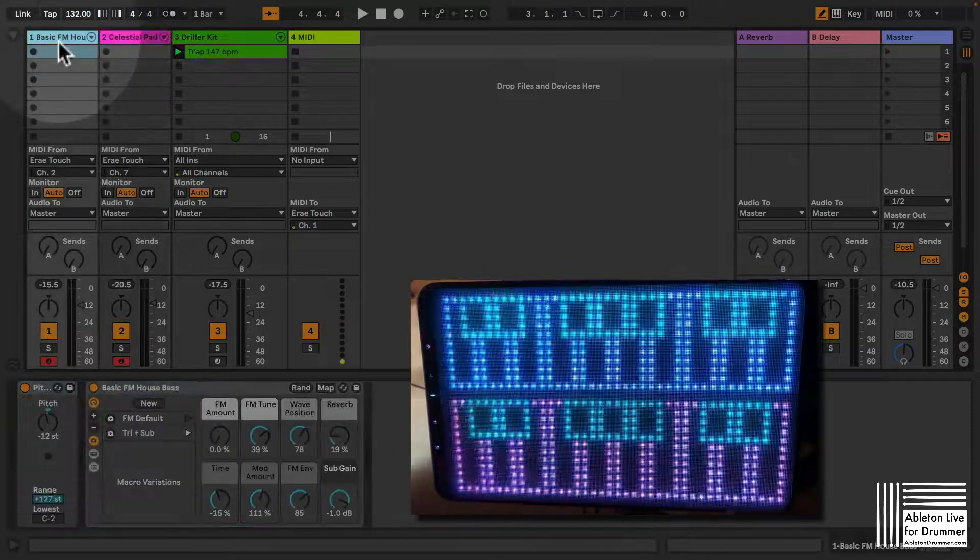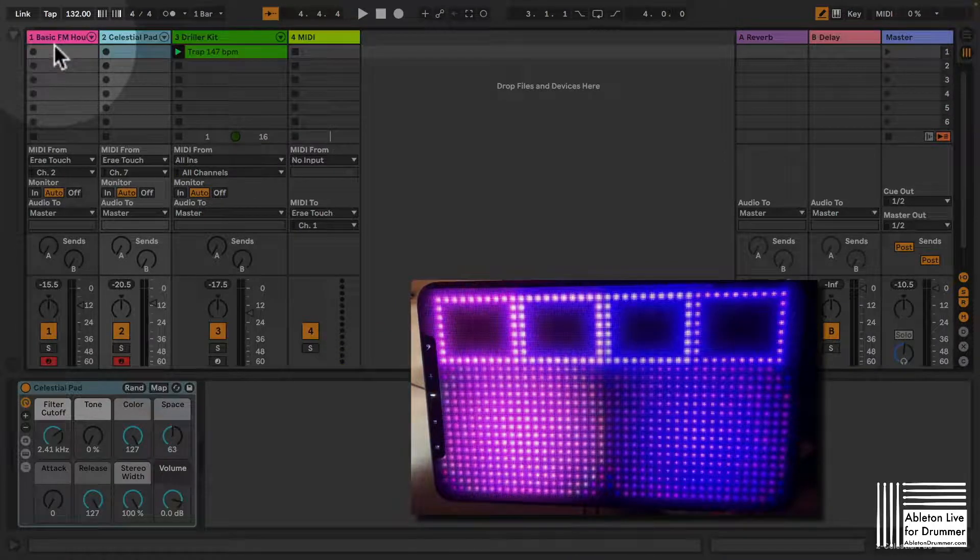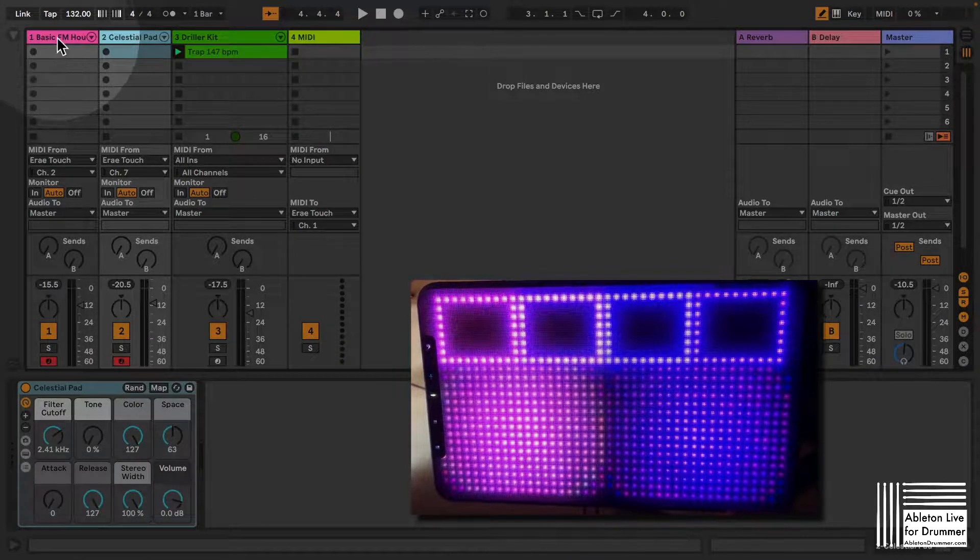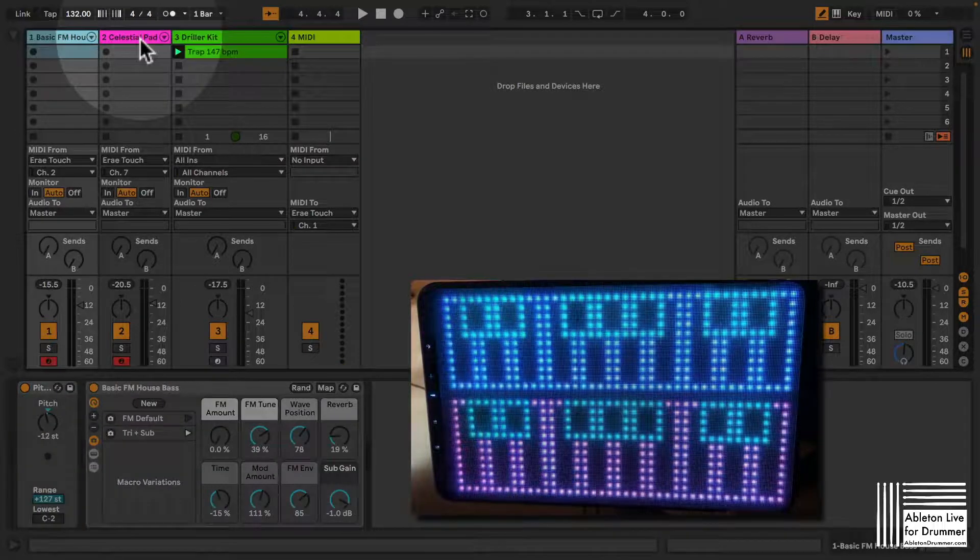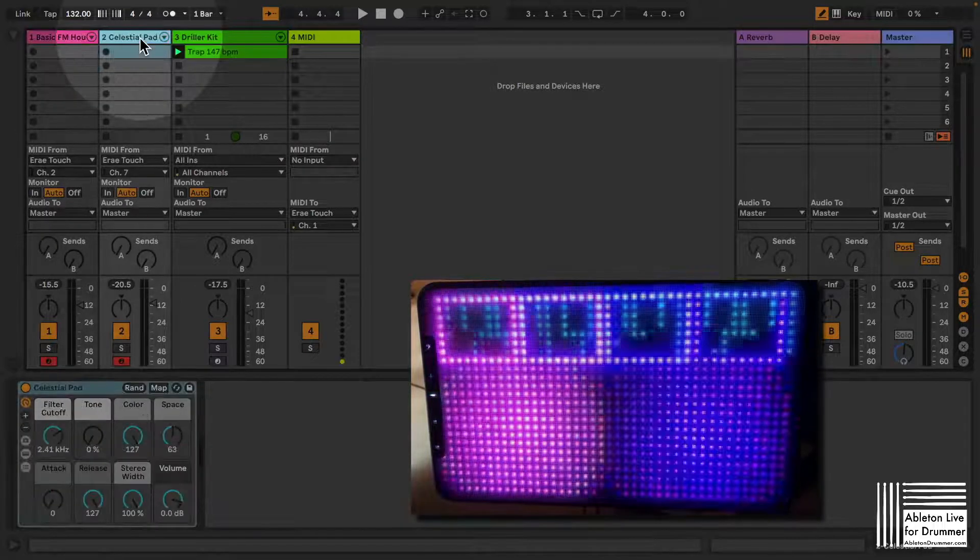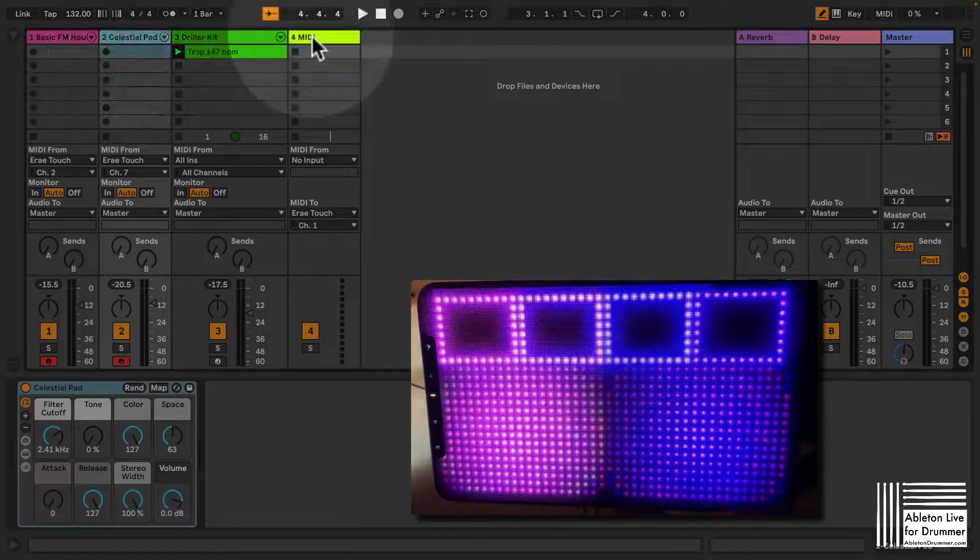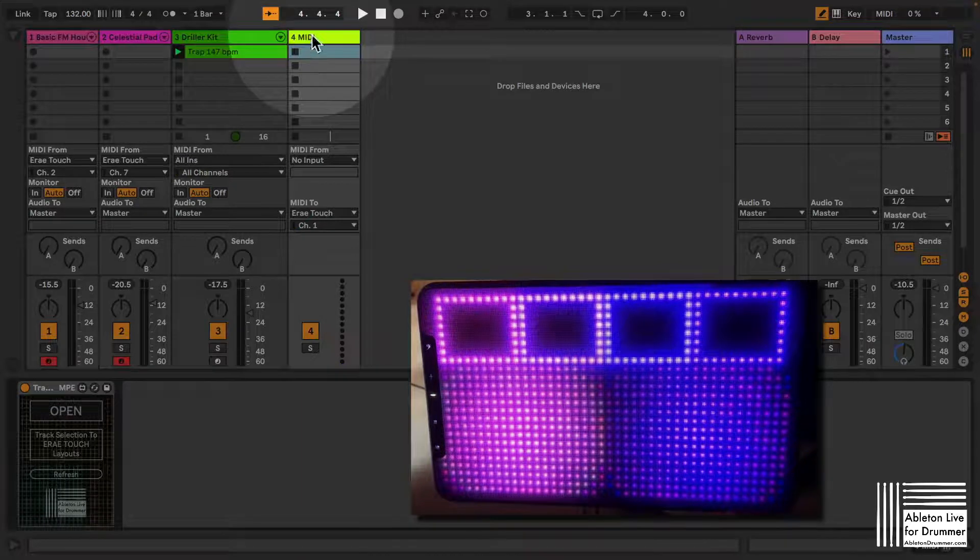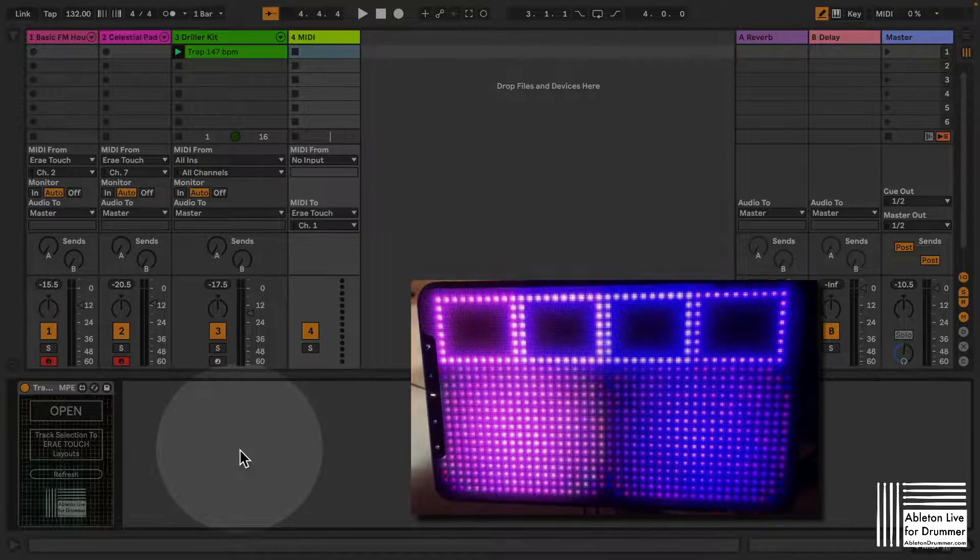So you can see here on my AiryTouch the layout is changing and I'm triggering this by selecting a different track in Ableton Live. So let me show you how you're gonna set this up if you're excited about this.